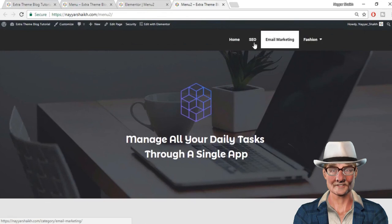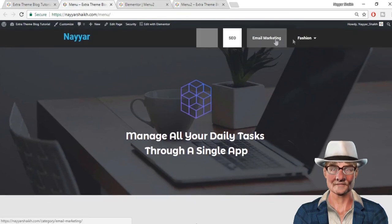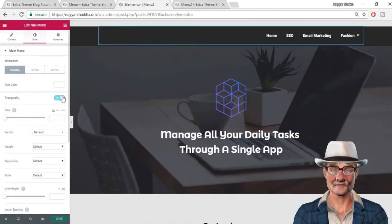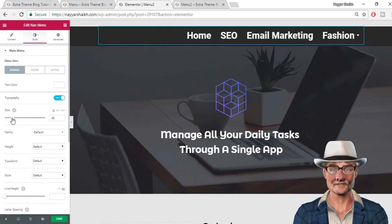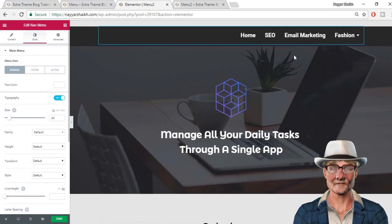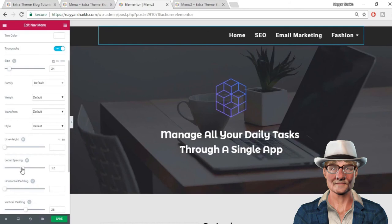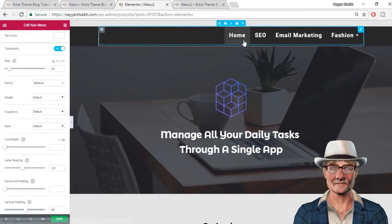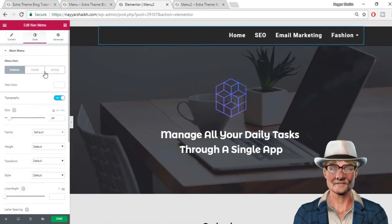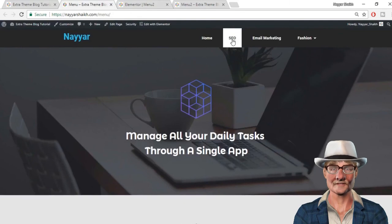As you can see, the menu size is very small. Let's increase the font size to 24 and also increase the letter spacing. This looks much better and really awesome. Let's also change the active setting — this page is currently active.